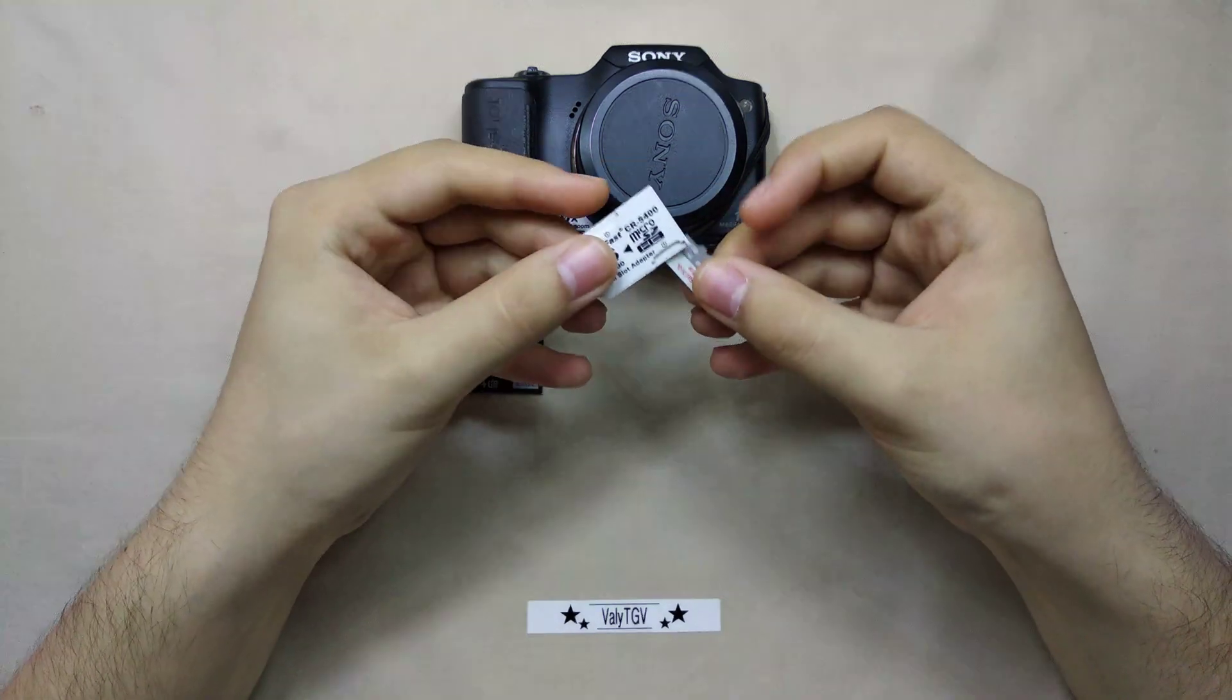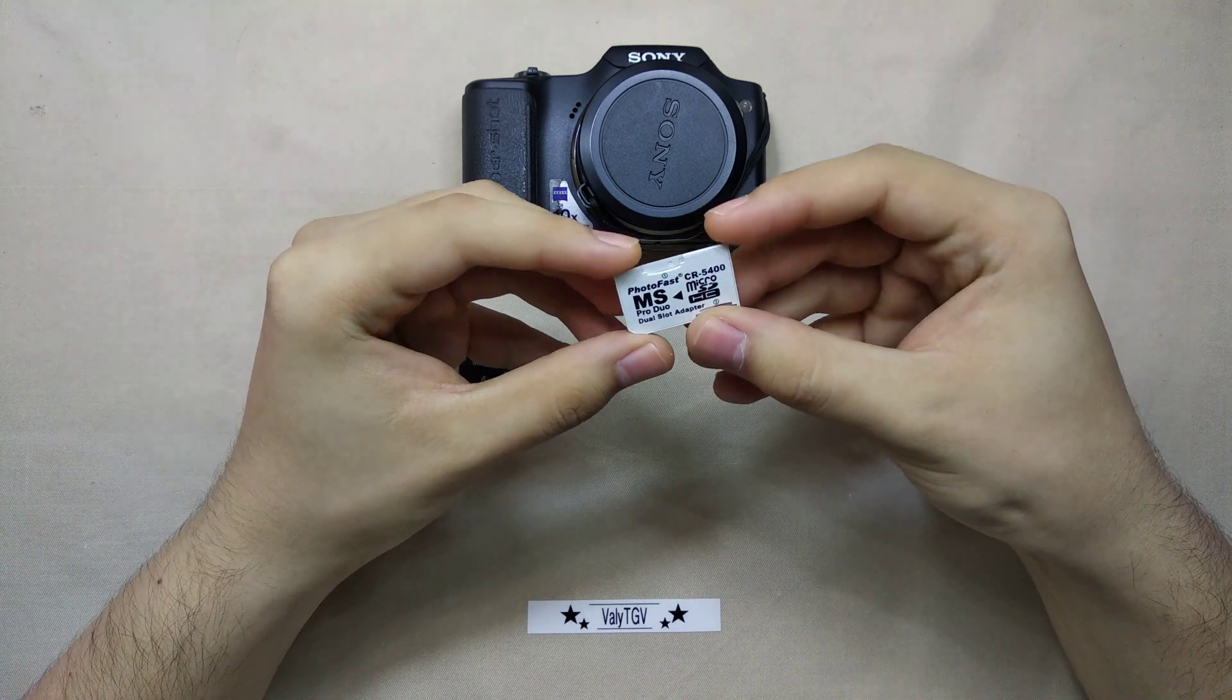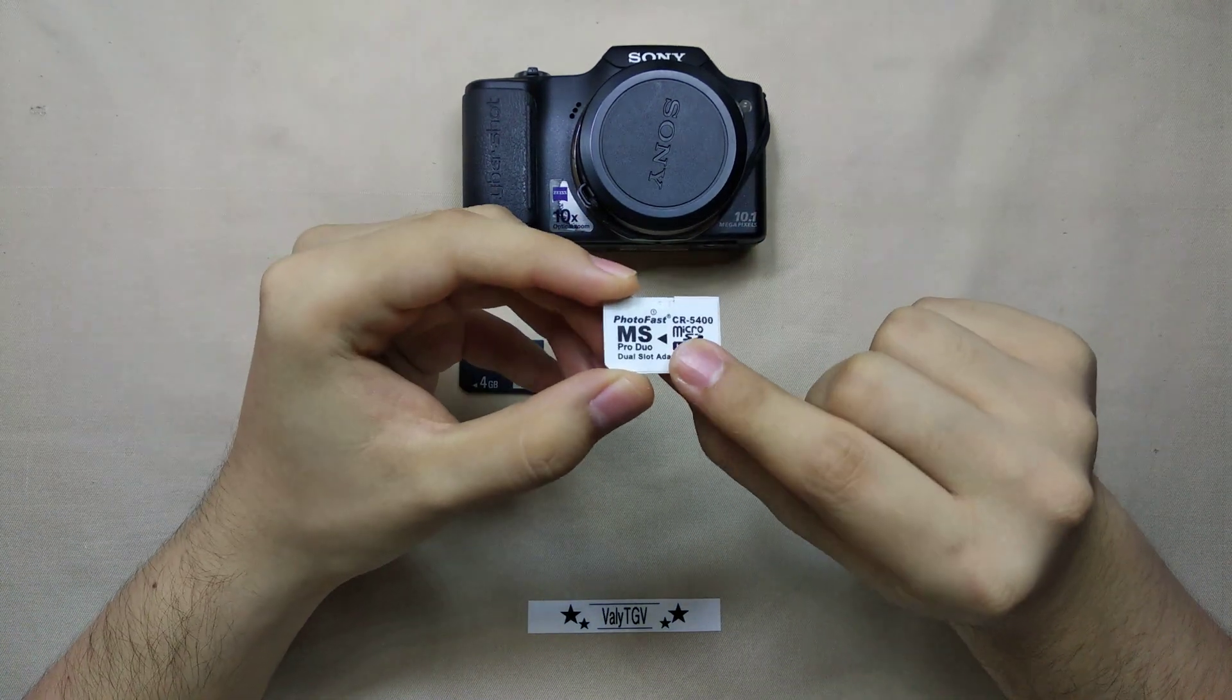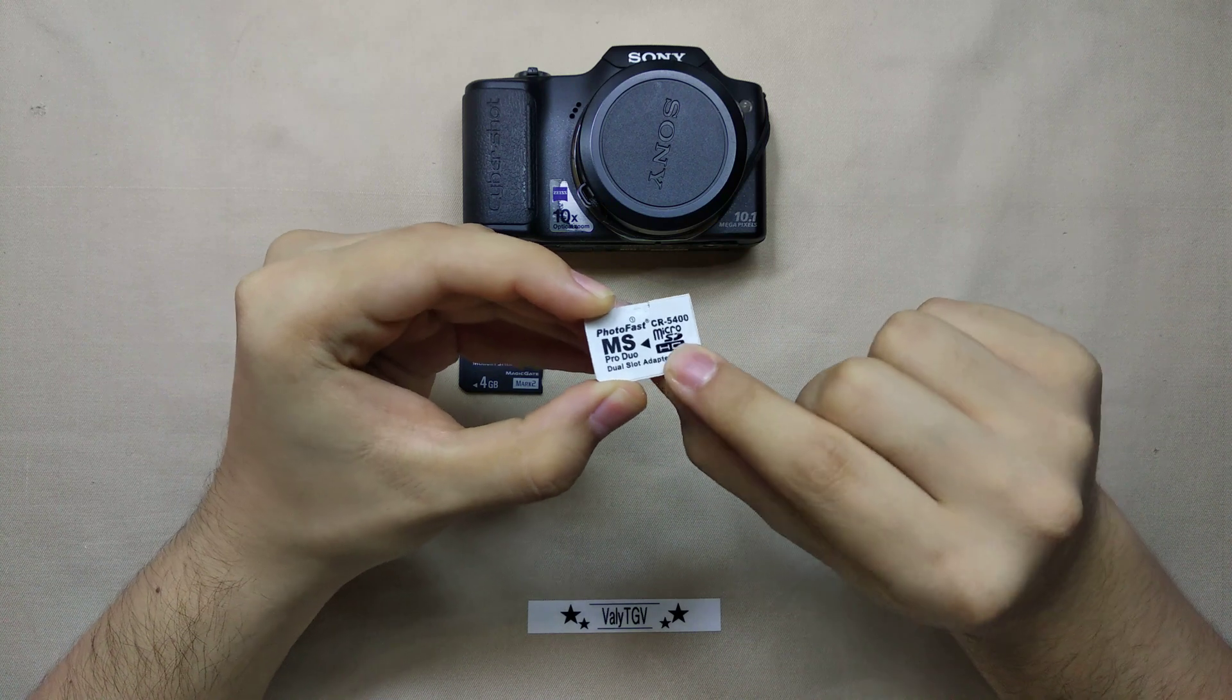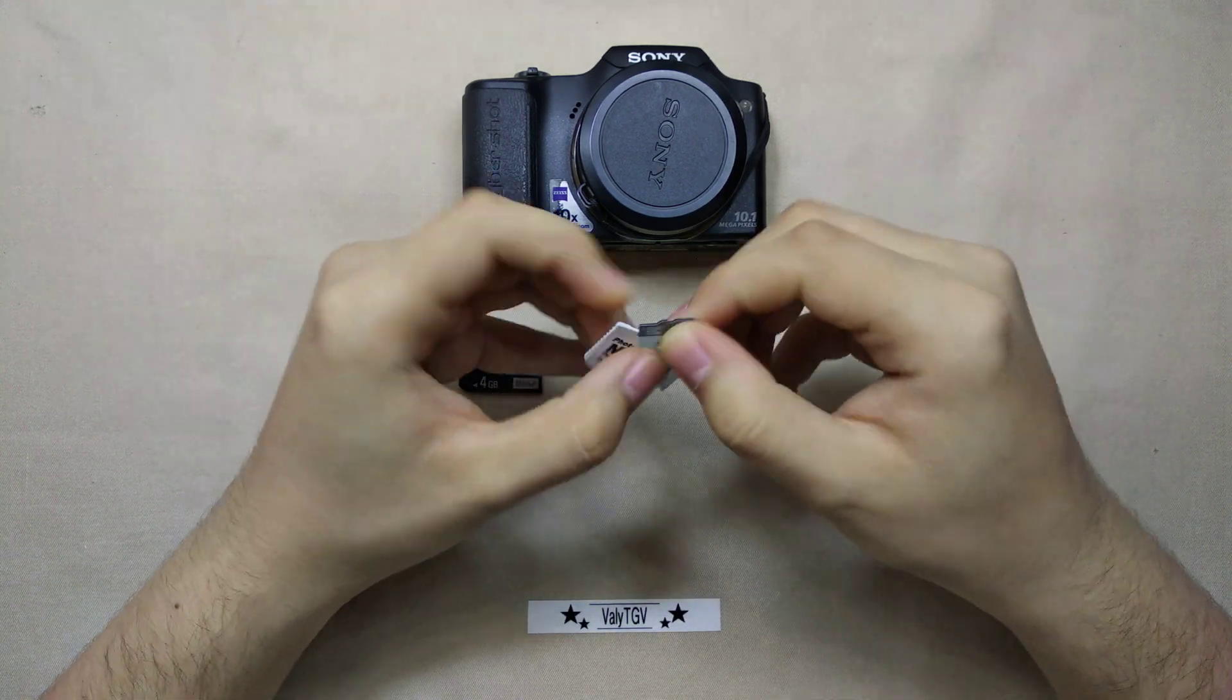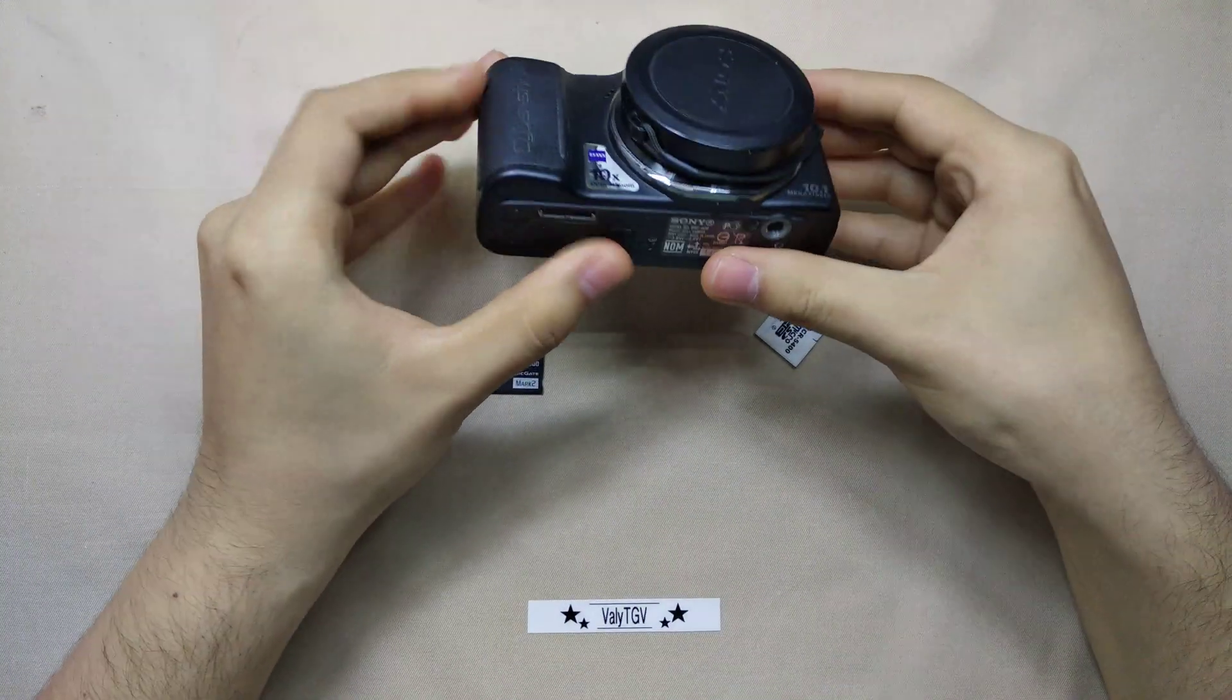But if you only use one micro SD card, you have to put it in the number two slot, otherwise it'll show you an error and I can show you the error right now if I just plug it into my camera here.